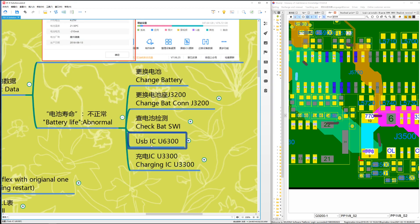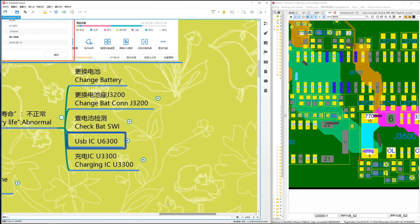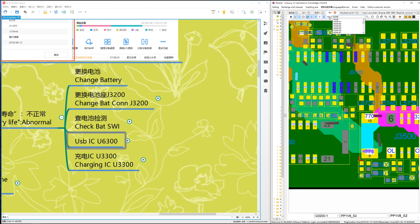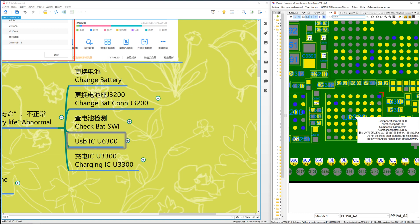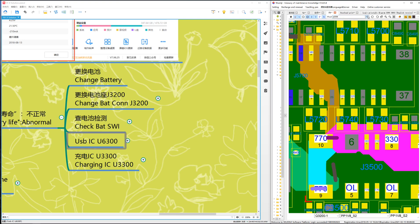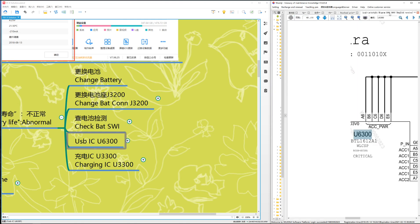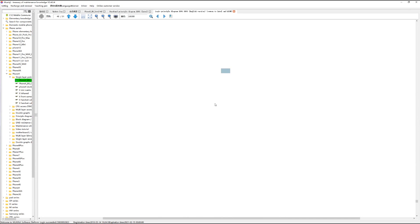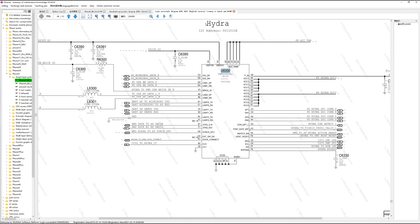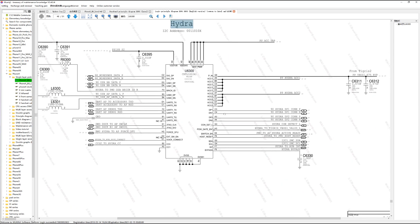If that still doesn't work, then change the USB IC — U6300. Change this component. Check the path and check the ground resistance of U6300. Look at the schematics here: U6300 is the USB IC. Change it.